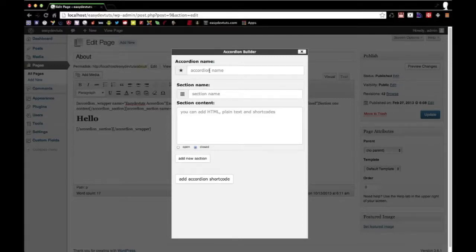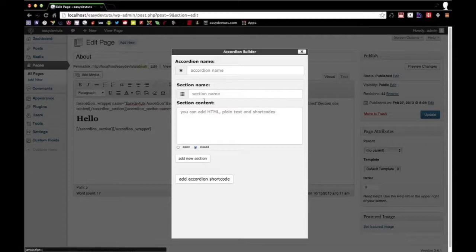So what we'll do is we'll make this nice little interface here and it'll be really easy for them to build their accordions.